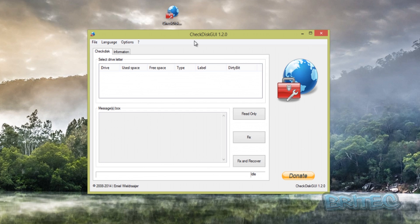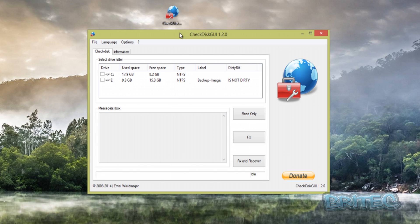This will open up the Check Disk GUI 1.2.0. Now the beauty of it here, as you can see, you've got some information—these are your drives. I'm on a virtual machine but you can see you can select two drives and scan them at the same time if you wish.